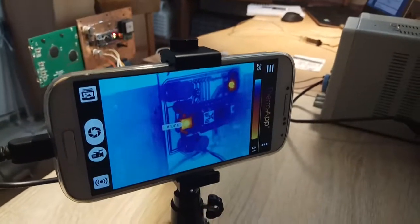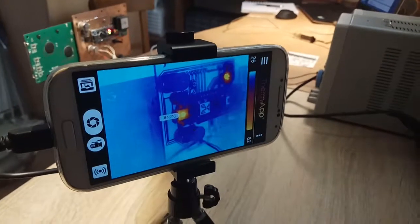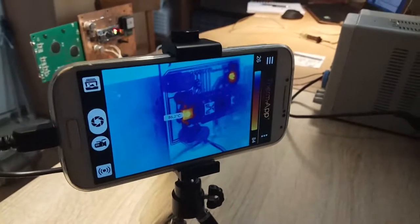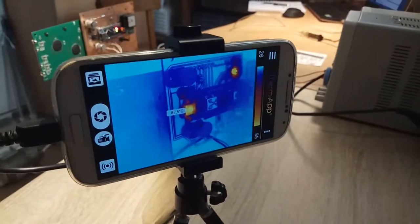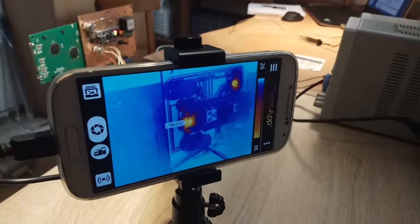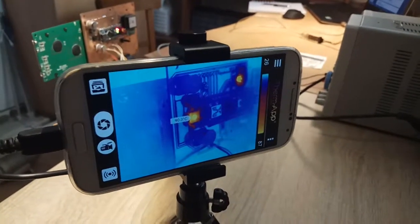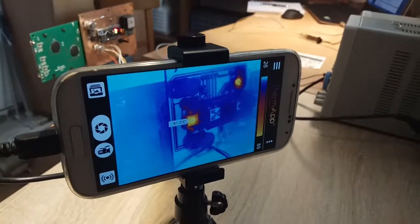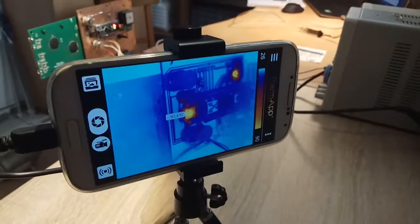According to the datasheet, thermal shutdown should be around 125 degrees C. Above that the chip will not work, it will just reduce the current and cool itself down.